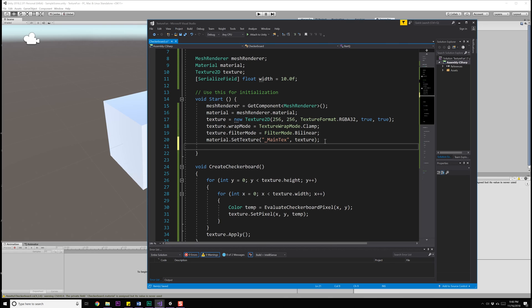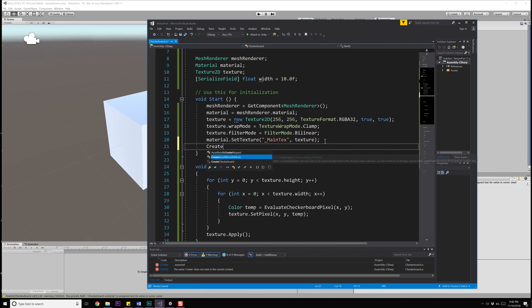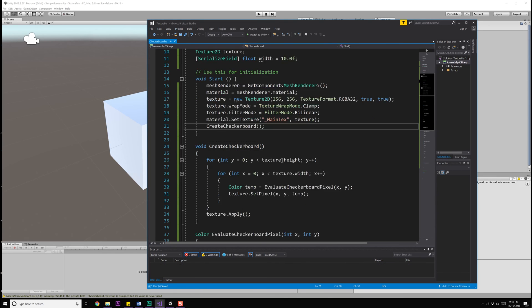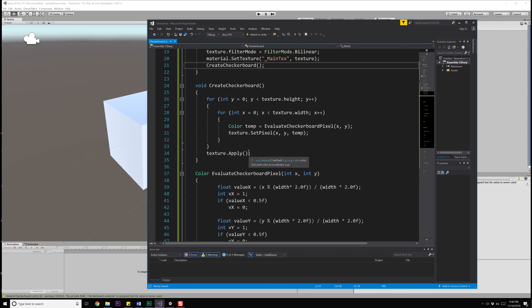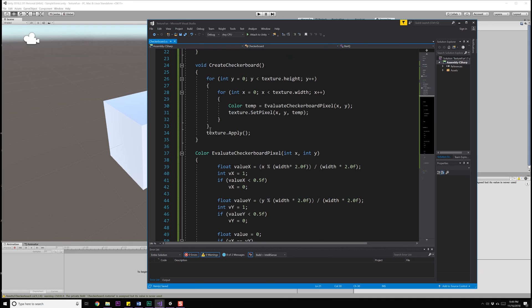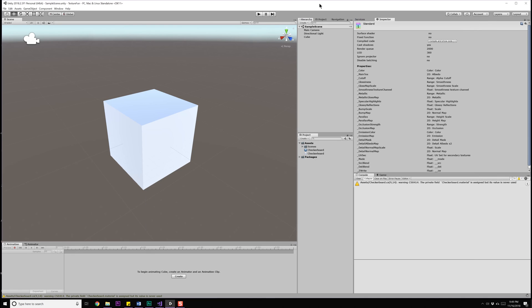And that's that. So all we need now to do is actually call this method. So inside of start, when we're completely done, we might as well go ahead and call CreateCheckerboard. Save that. It'll go through, grab all of our components, set up our texture, call create checkerboard, iterate through all the different elements, apply it. And that's pretty much it.